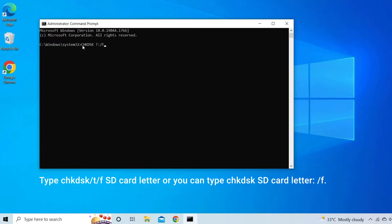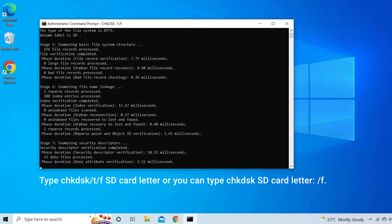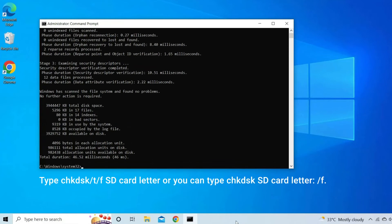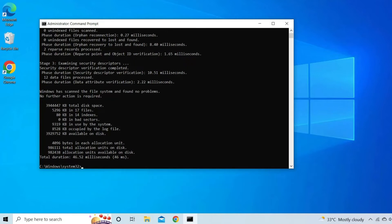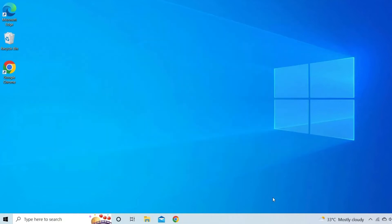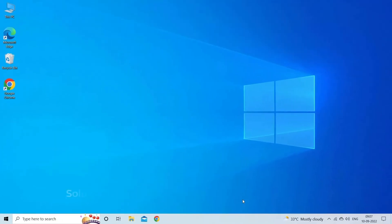However, if you need to check the SD card, it's very important to remember to type the SD card letter. For example, chkdsk /x /f L, or chkdsk t:/f, where T is your SD card letter. After finishing, you can see that your SD card becomes readable. Once you complete the CHKDSK process, put your SD card back in the phone and check if the problem is solved or not.